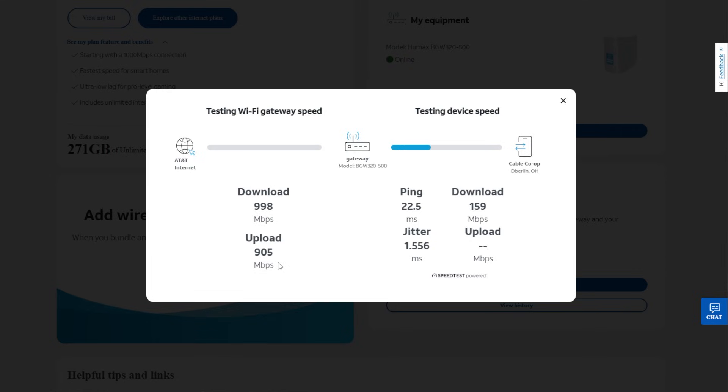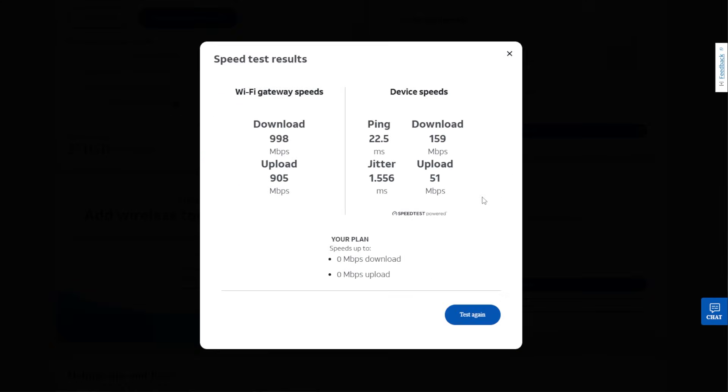Now what it's doing is it's sending a signal from my computer to the modem and seeing what it takes to get back. So we have the download speed of 159 and the upload speed of 51 megabytes. So you can see a big discrepancy from 1000 to 159.